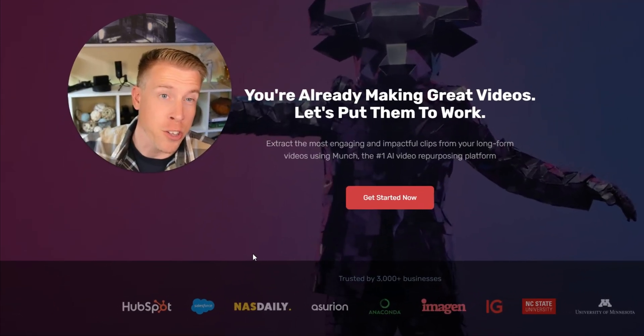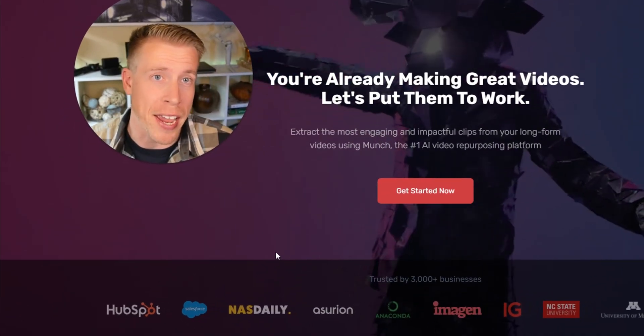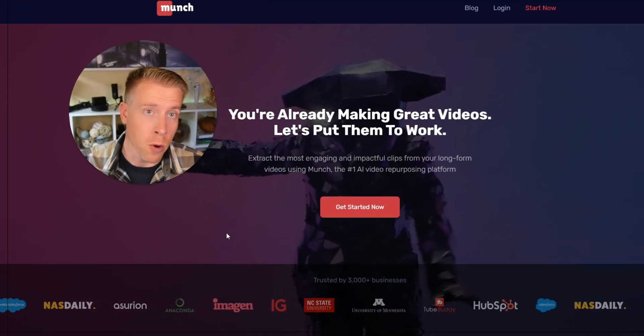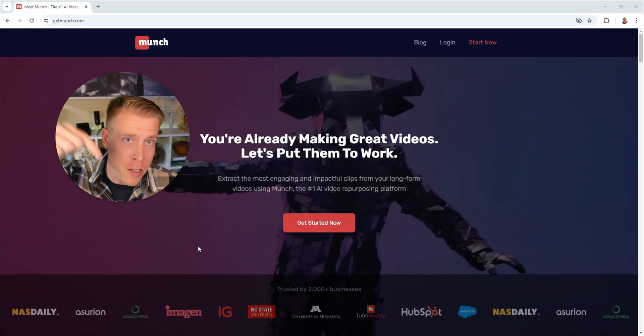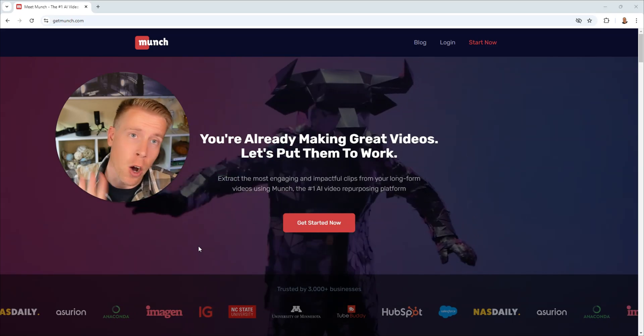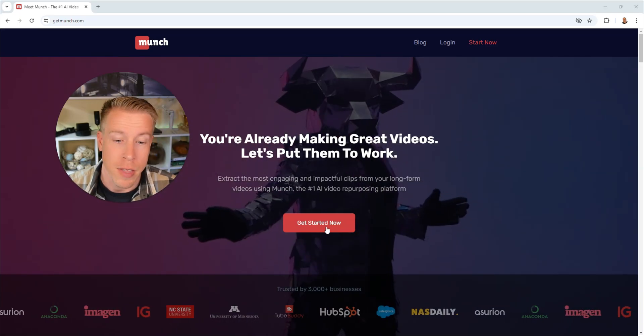Today I'm going to show you how to use Munch AI. Step number one, visit the link in the description and open the website.